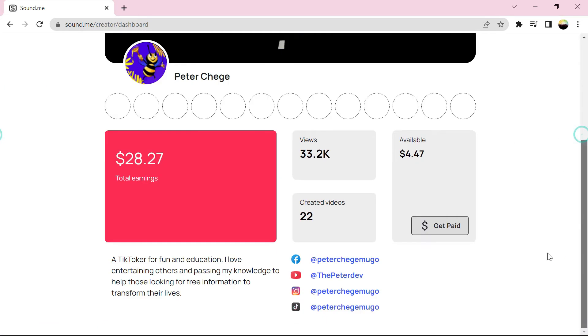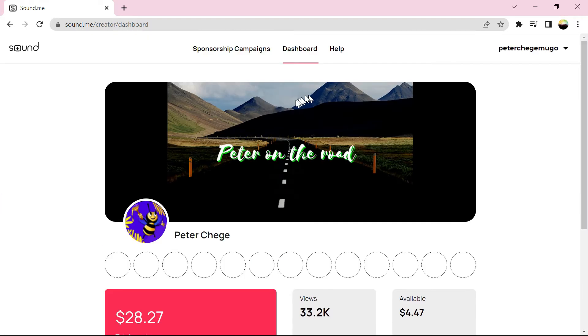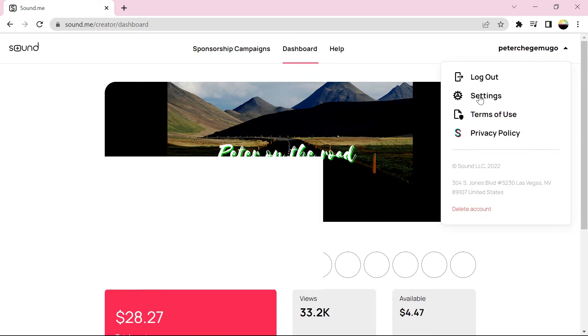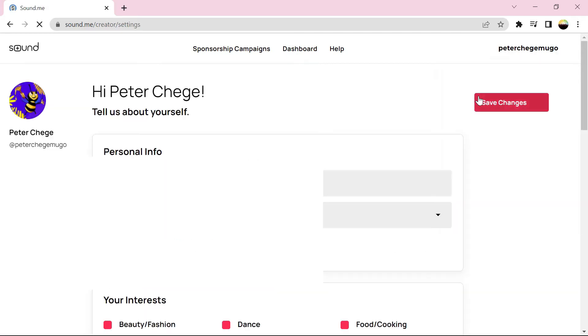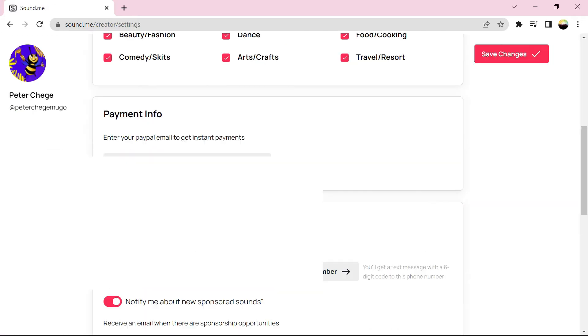From Dashboard, we need to get paid here. You need a PayPal account. So the previous one was on mobile, this one is on computer. You go to your profile name, then Settings, then Payment Information.